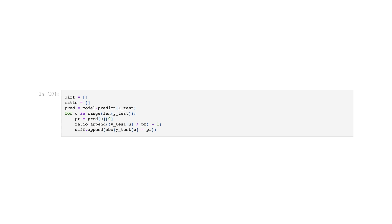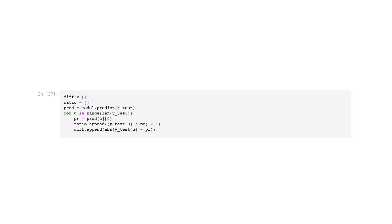This code calculates the difference and ratio between the predicted values (pred) and the actual values (y_test). Two empty lists, diff and ratio, are created. The model predicts output values using x_test. Then, in a loop iterating over the length of y_test, the predicted value pred[u][0] is assigned to variable pr. The ratio is calculated by dividing the actual value y_test[u] by pr and subtracting 1, to determine the relative difference between predicted and actual values. The ratio is appended to the ratio list, and the absolute difference between the actual value and pr is appended to the diff list. Note: this code has a to-do comment indicating it needs further modification.